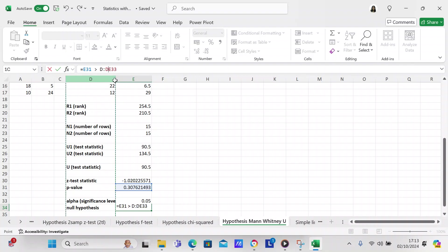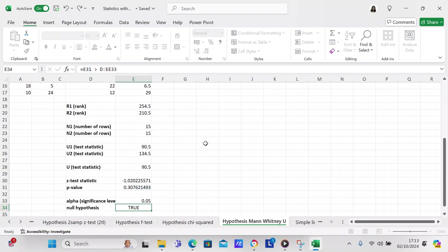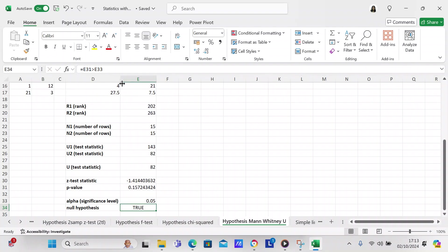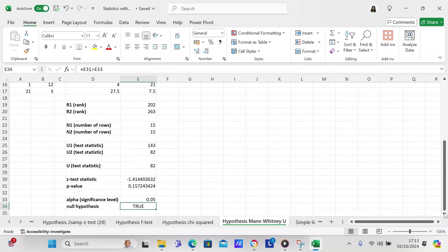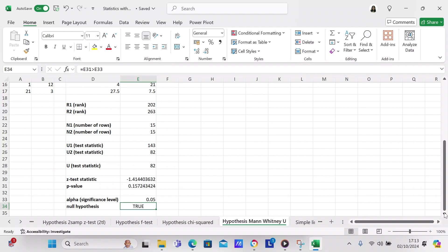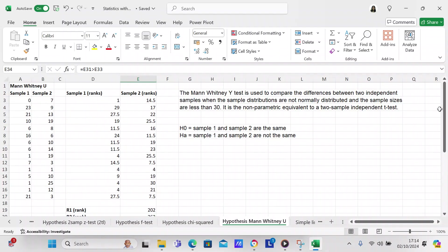This is how you do it. I researched it on the internet on Statology to figure out how to do it. If the p-value is less than E33, which is less than 0.05, then what you do is you reject the null hypothesis and you have to go with the alternate hypothesis. It's a little bit more complicated than the rest of the hypothesis tests that I've done in the past.